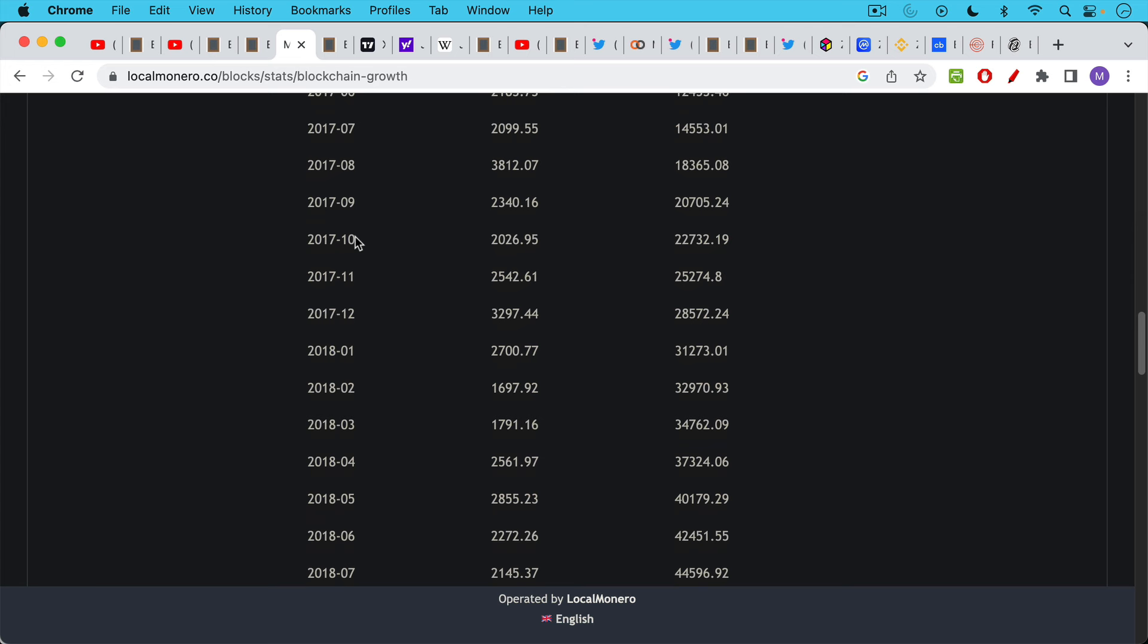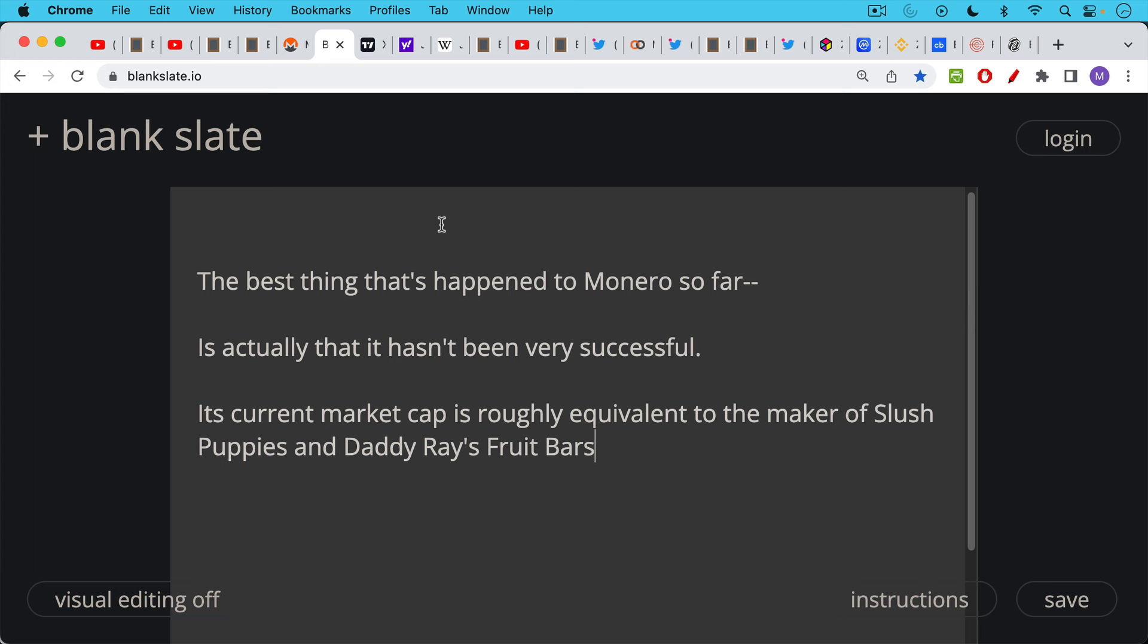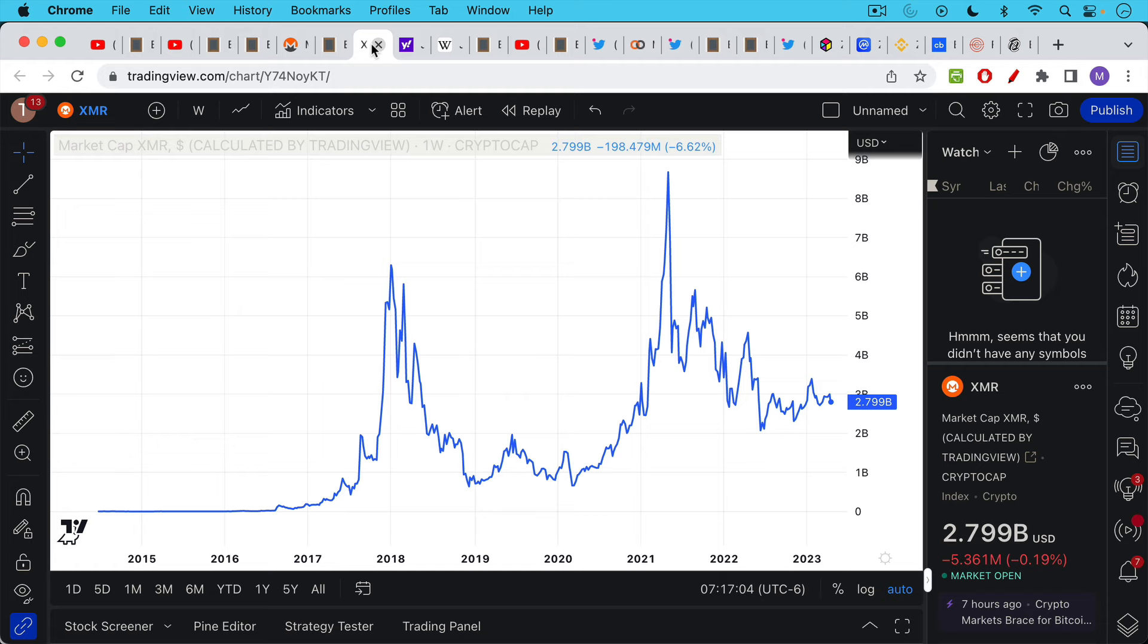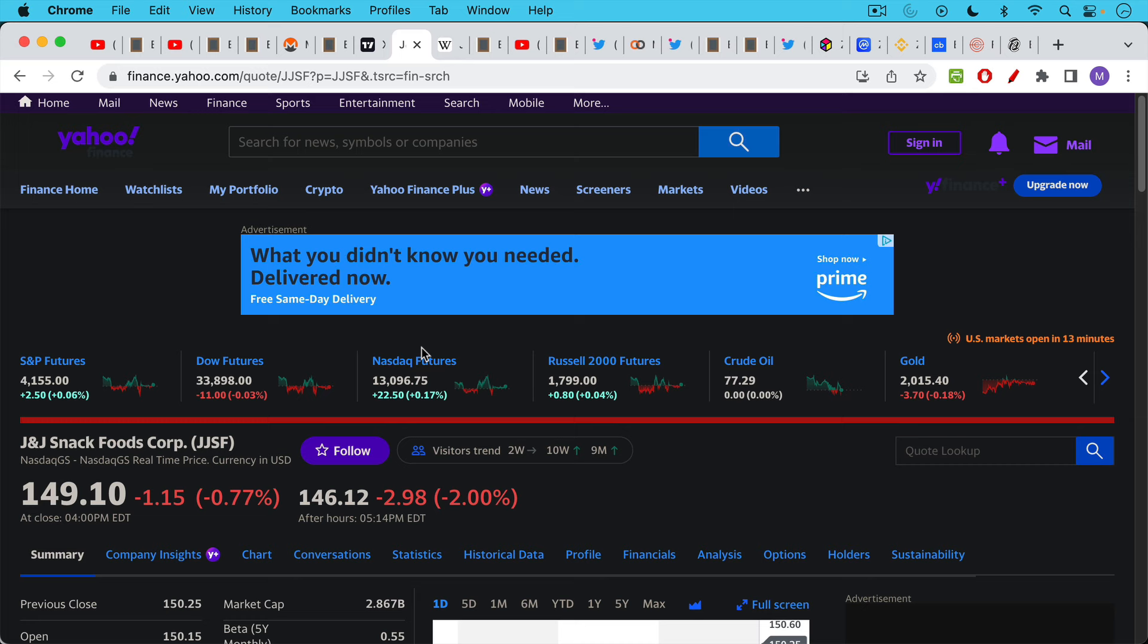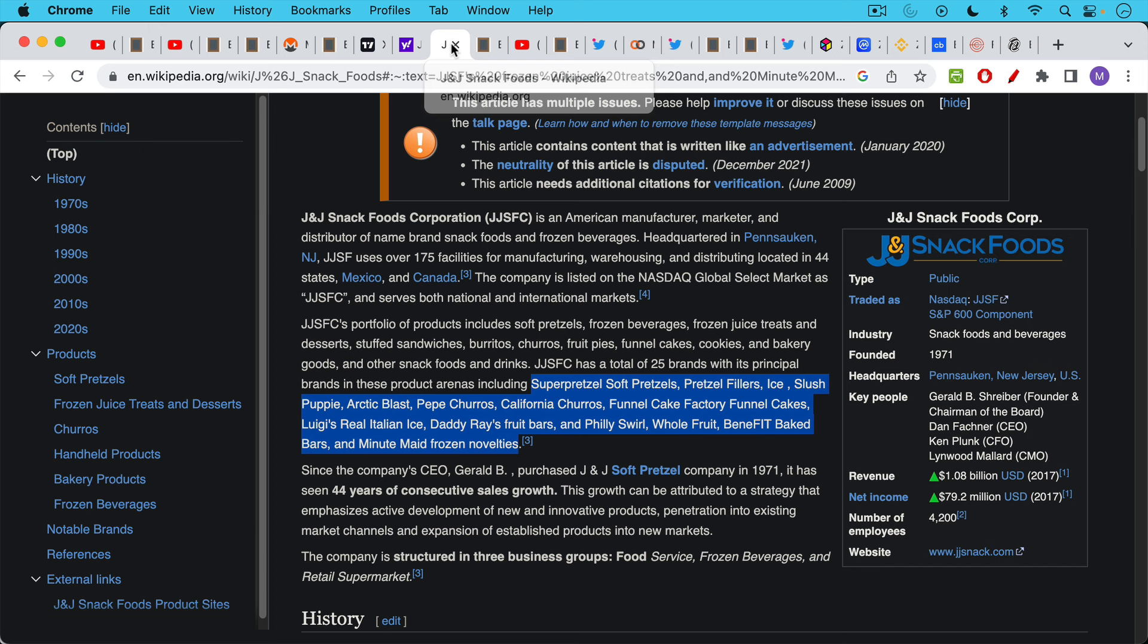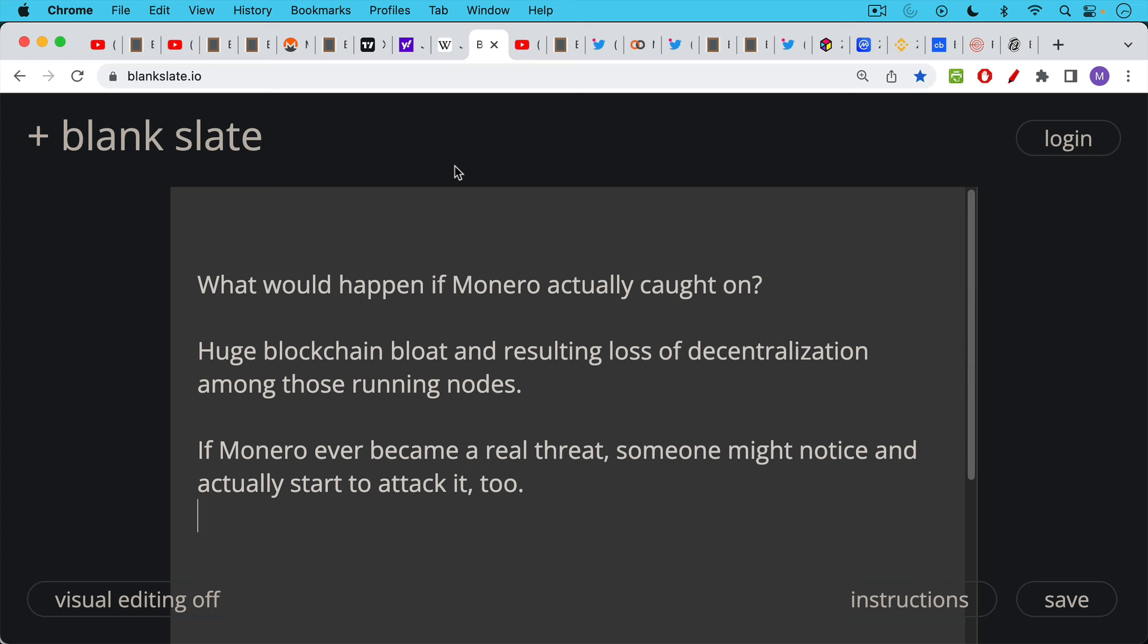I would say the best thing that's happened to Monero so far is actually and paradoxically that it hasn't been very successful. Its current market cap is roughly equivalent to the maker of Slush Puppies and Daddy Ray's Fruit Bars. For XMR it's approximately $2.8 billion. This is the same as the market cap of J&J Snack Foods which has a market cap of $2.86, $2.87 billion. And J&J Snack Foods is the maker of super pretzel soft pretzels, funnel cake factory funnel cakes, and slush puppies. So what would happen if Monero actually caught on? We'd have huge blockchain bloat and resulting loss of decentralization among those running nodes. Right now Monero is no bigger or more important than a snack food company. But if it were to grow we would see incredible blockchain bloat.